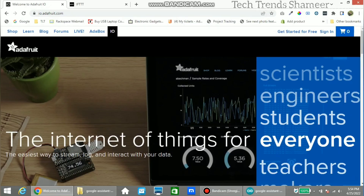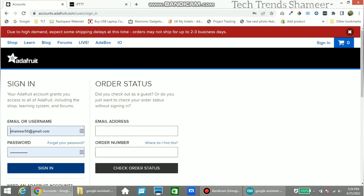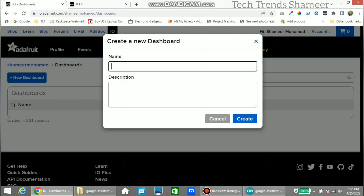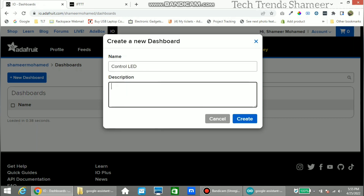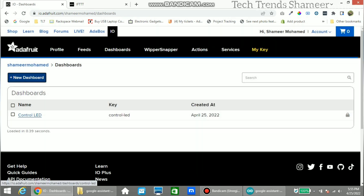Now log in to the adafruit.com website and click on Sign In. Enter the username and password and click the Sign In button. Now click New Dashboard and enter a name for the new dashboard. The description is optional — you can enter any description if needed. Now click the Create button, then click on this dashboard.